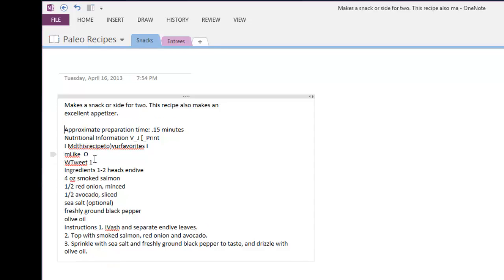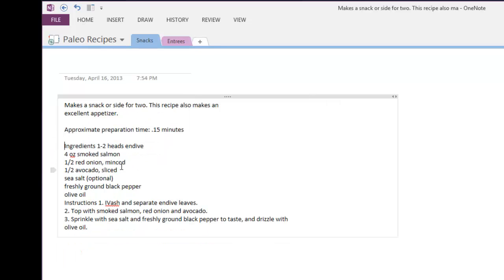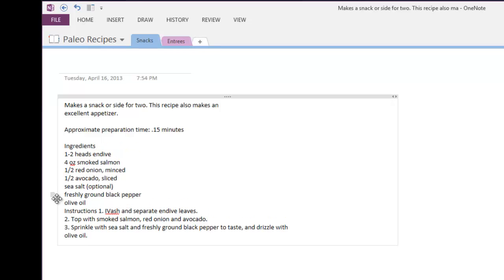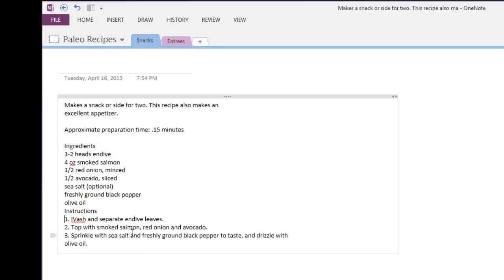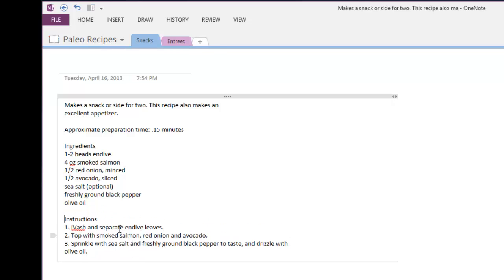So we'll knock this down a line and let's go ahead and get rid of that. We don't need that. Here's the ingredients. So we'll go ahead and just hit that down and then there's the instructions. Let's move this down a line and separate that and let's change this to W for wash.